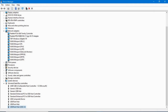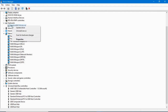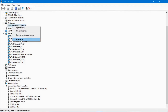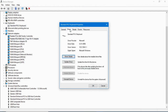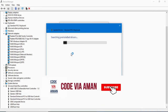You can also update the keyboard driver. Right-click on it, go to Properties, then click the Driver tab. You can see the driver provider is Microsoft, along with the driver date. Click Update Driver to proceed.